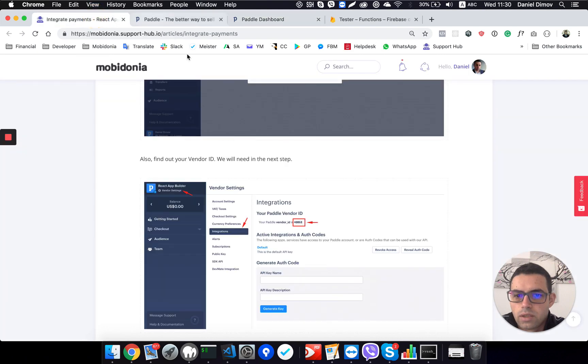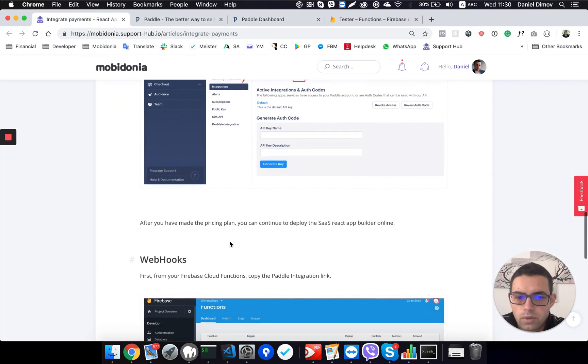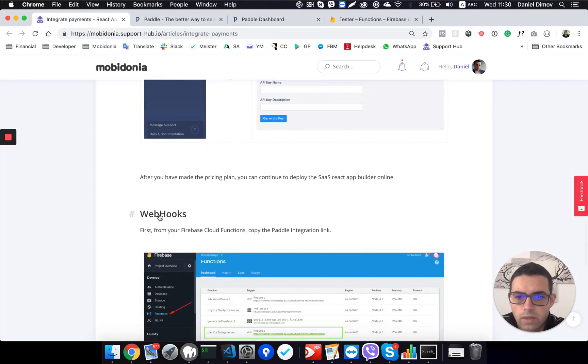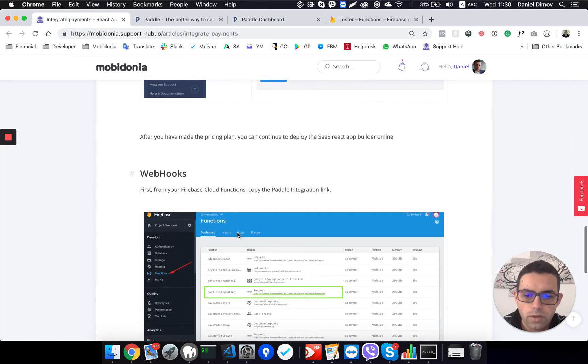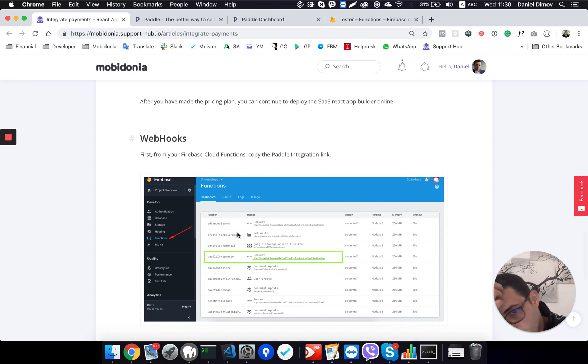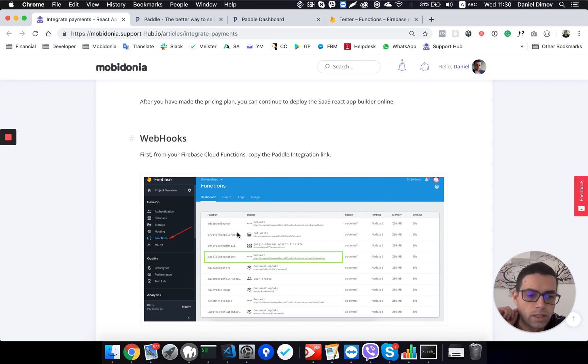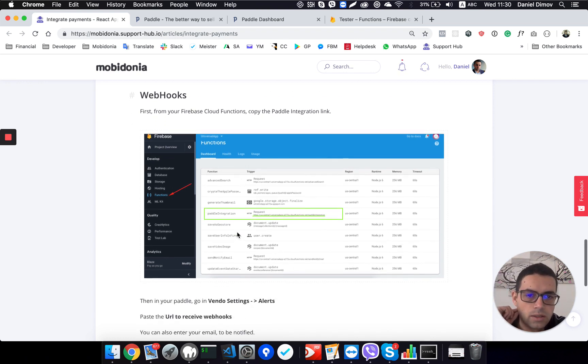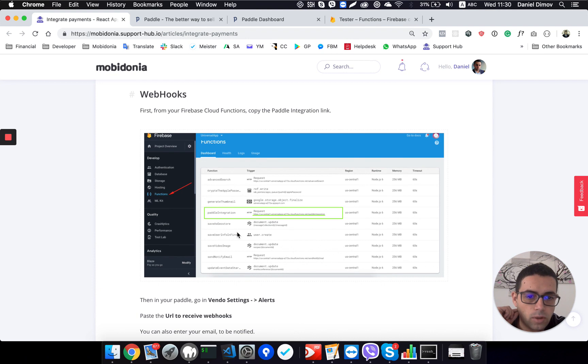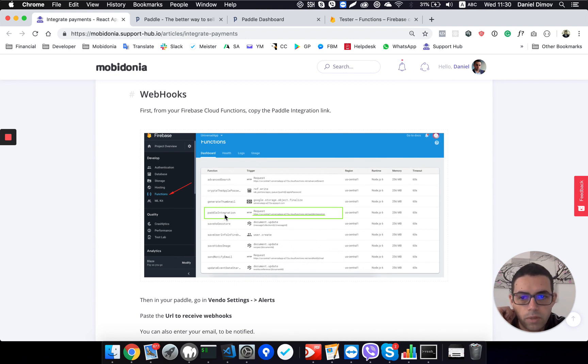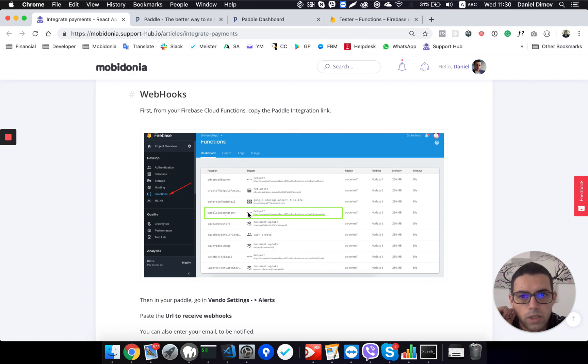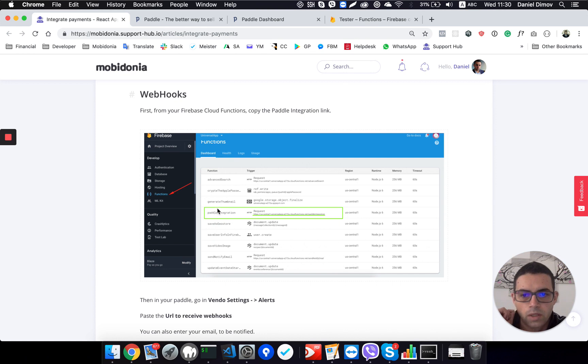Then the next thing to do is to make the webhooks. What is webhook? We need to know when some of our clients have paid and then to allow access for him. So we need to update our Firebase database to know that this user has paid or he cancelled the subscription.